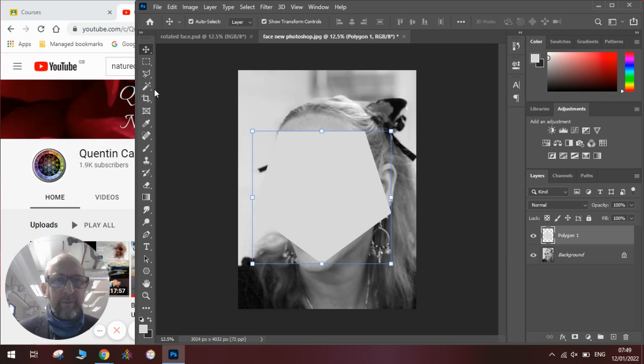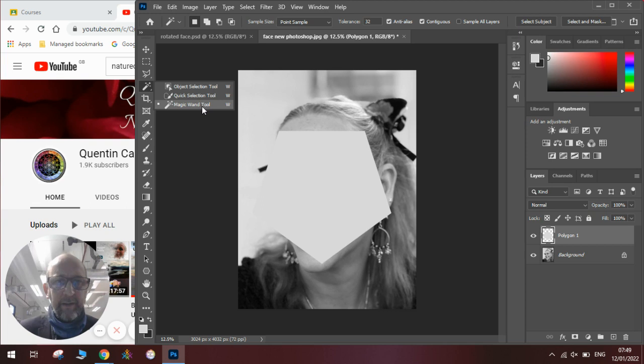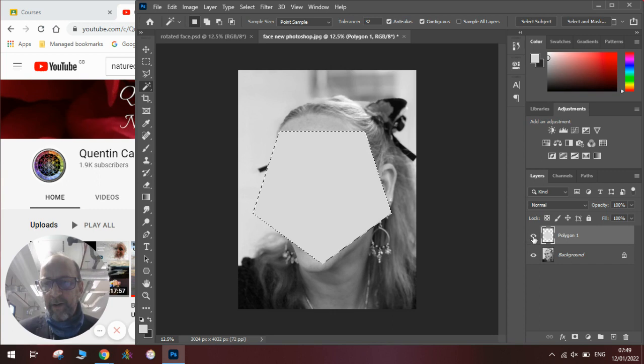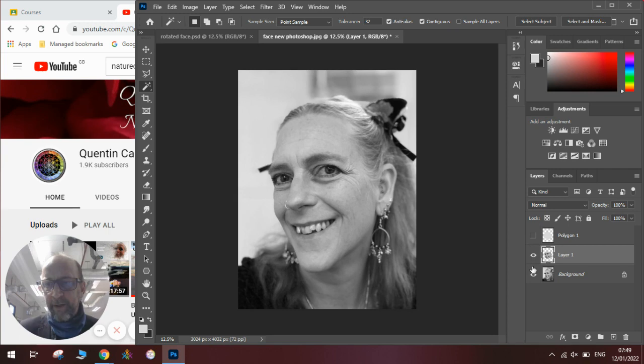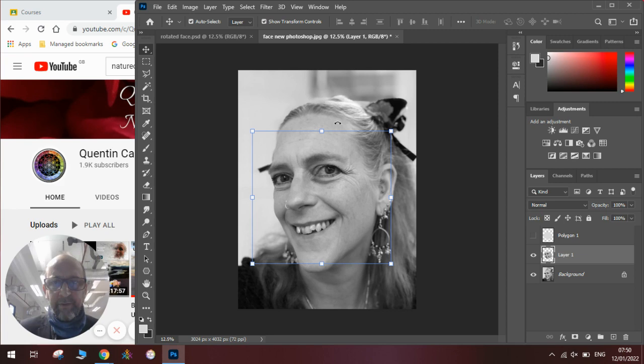Then, once we've done that, we use the magic wand tool which is in this tool menu here. Click on our shape so we get a flashing line around it. Hide the eye so we can't see that layer. Click on the background layer where the face is. Go edit, copy and edit, paste. And you will see we have a now cut out part of the face.